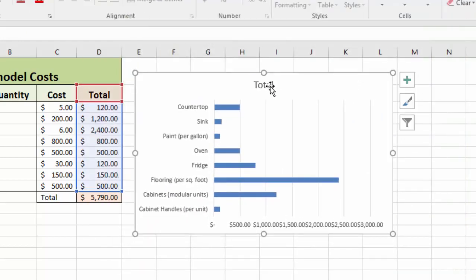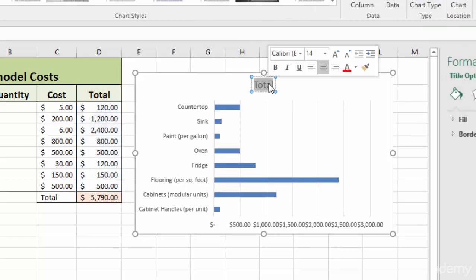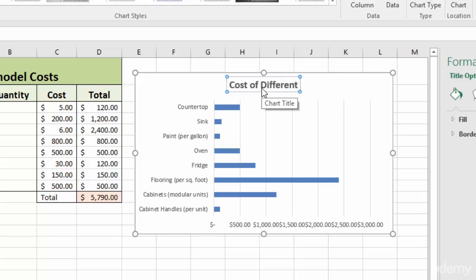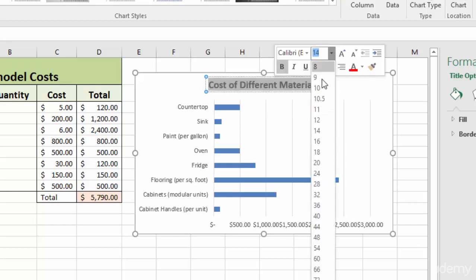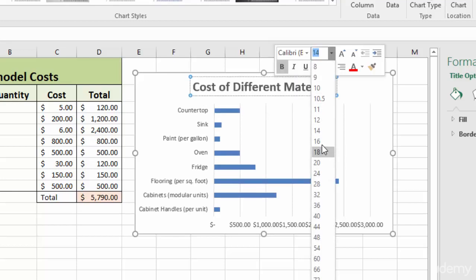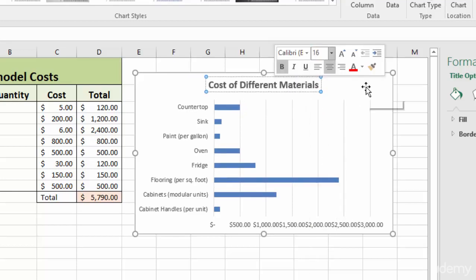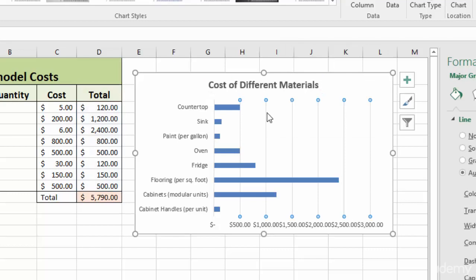We'll just go in and modify this. Change that, call this cost of different materials. Make that a little bigger, go in and take out these grids by hitting delete.